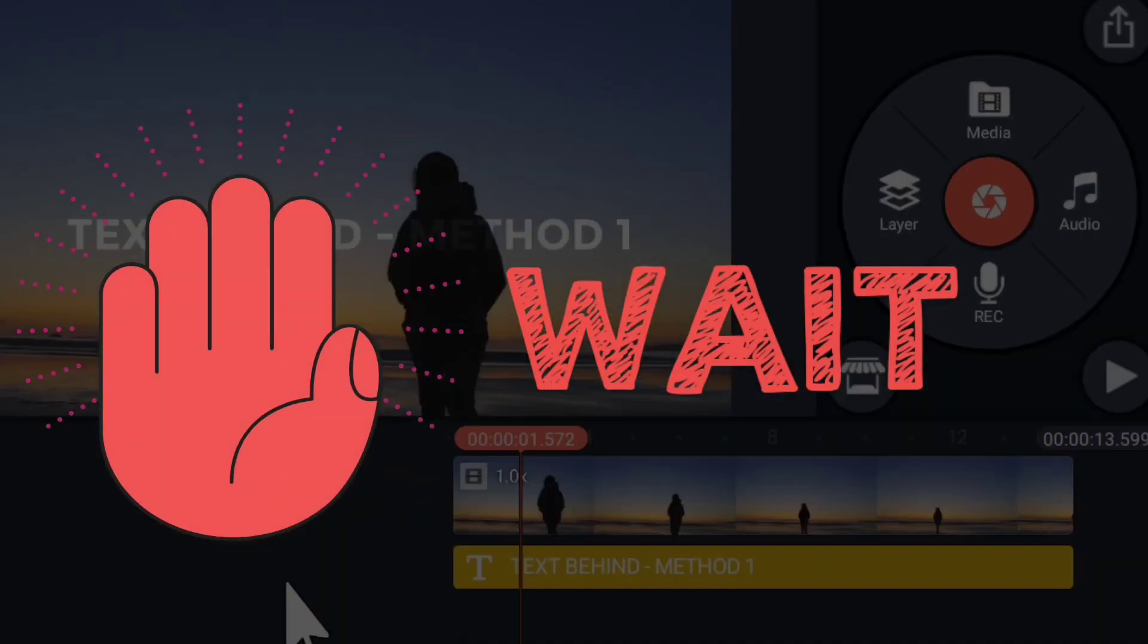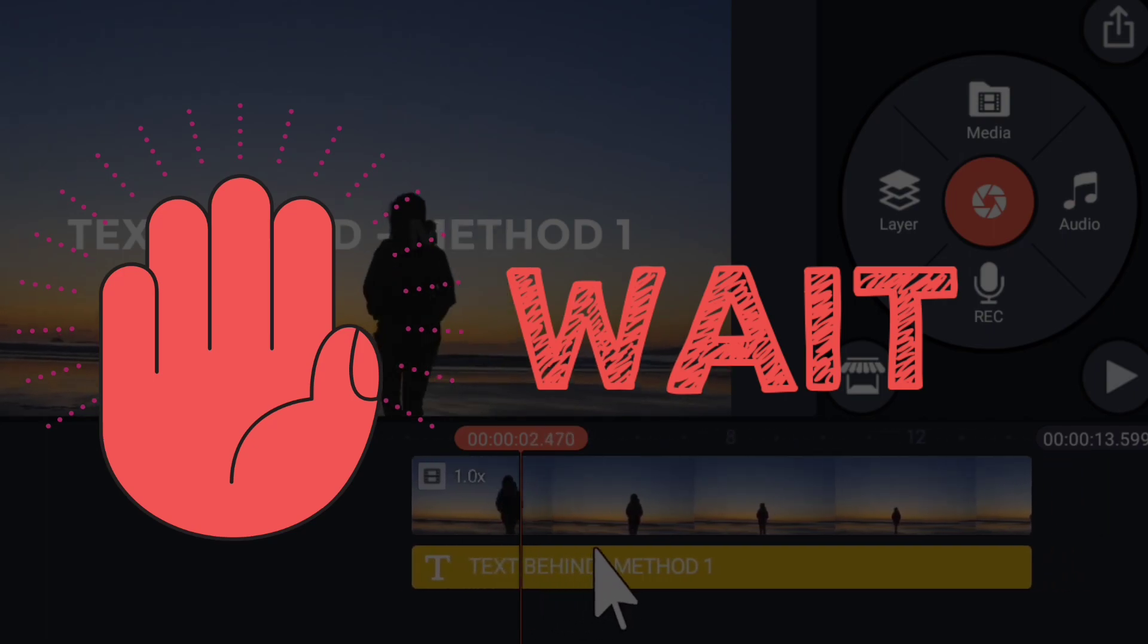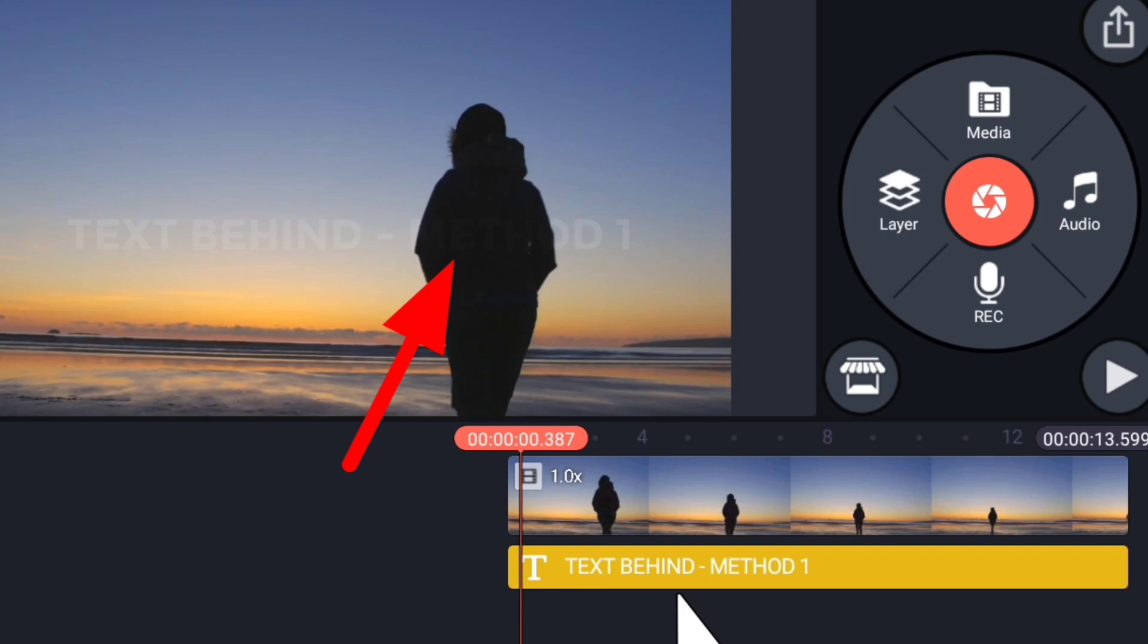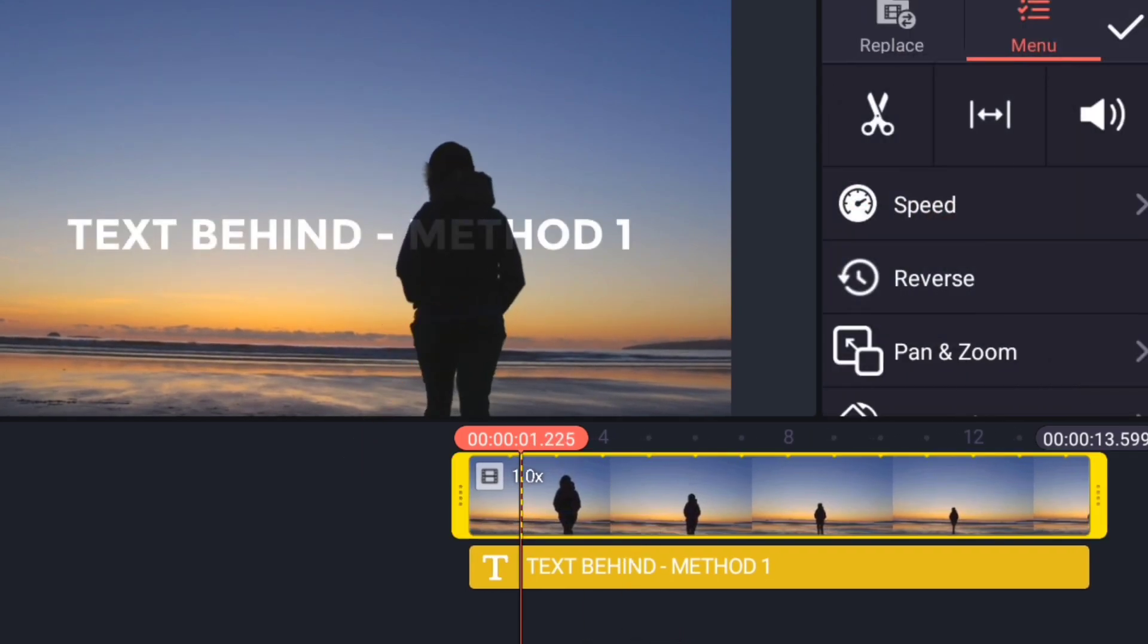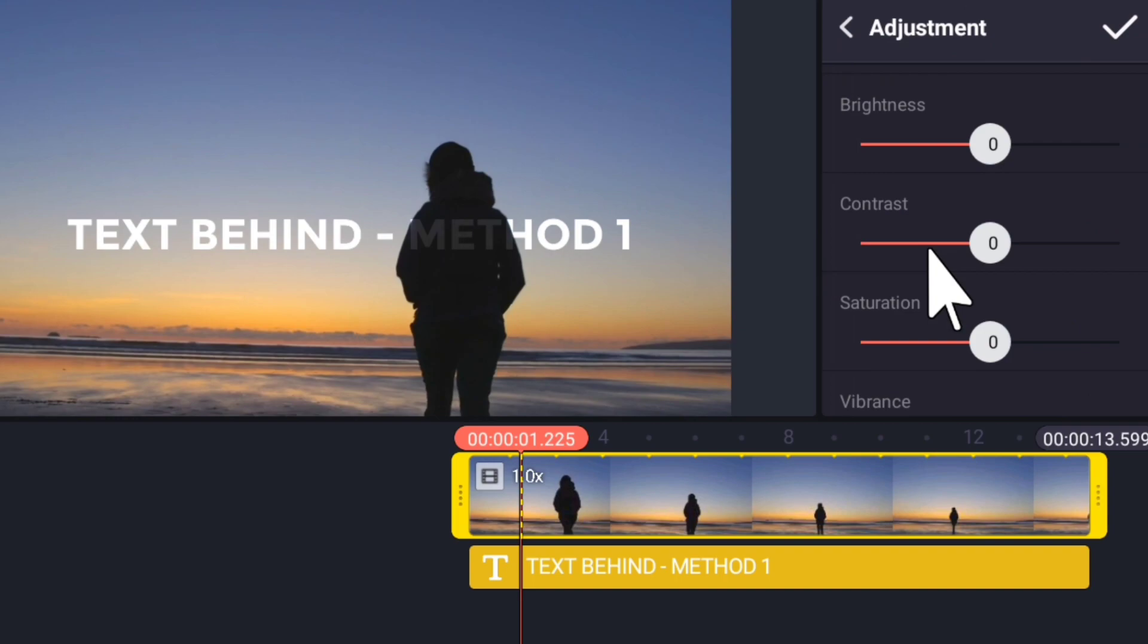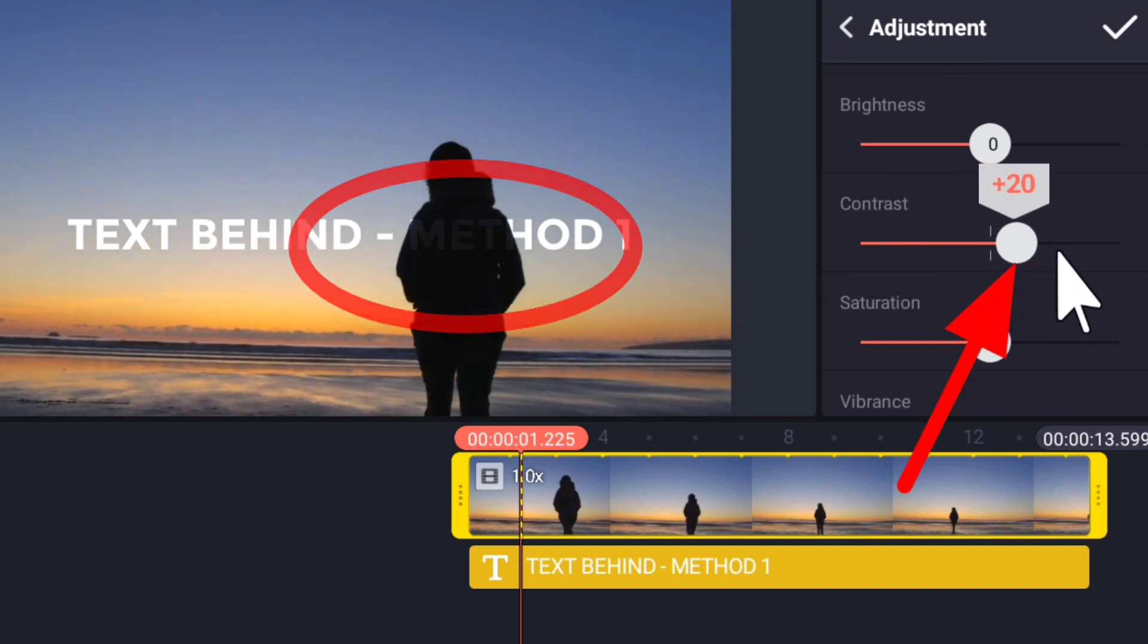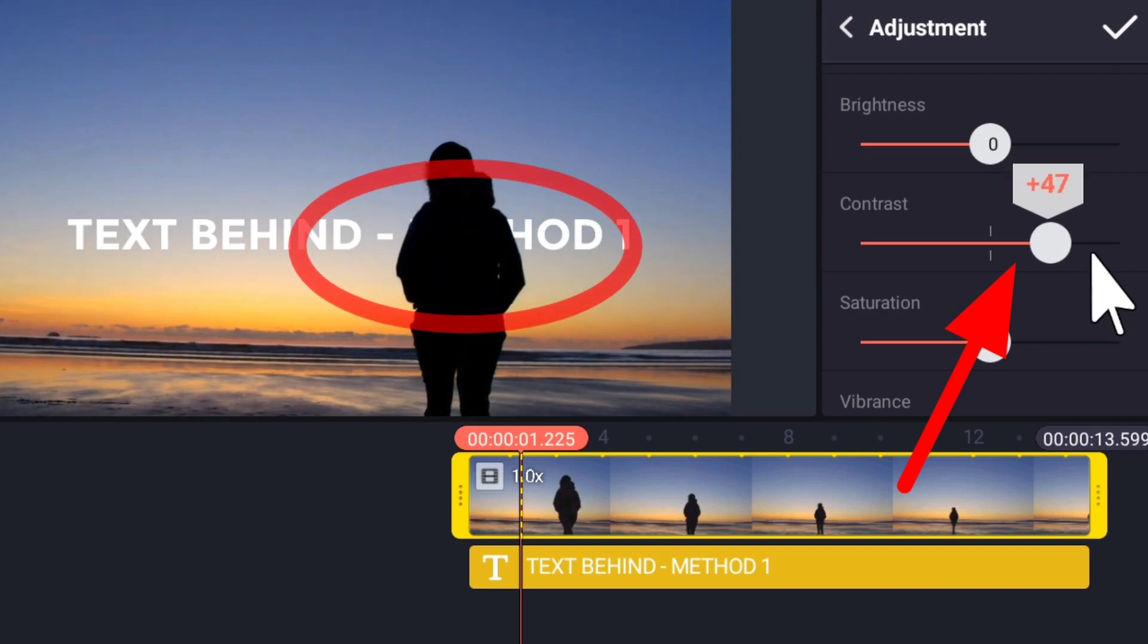Wait, the step is not yet over. See here the text is seen fading through the person so we need to increase the contrast. Go to adjustment and slowly increase the contrast like this till the text finishes.